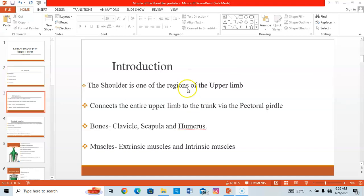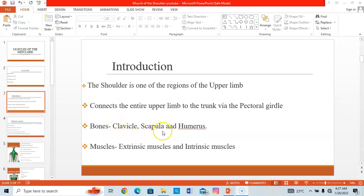The shoulder is one of the regions of the upper limb. The upper limb is segmented into the shoulder region, the arm region, the forearm, and the hand. The shoulder connects the upper limb to the trunk via the pectoral girdle — a group of bones comprising the clavicle, the scapula, and the proximal part of the humerus. These are the bones that form the shoulder region.